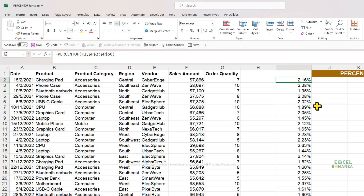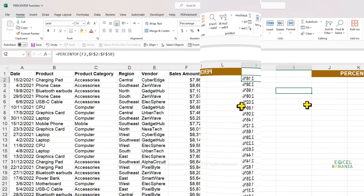So the PERCENT OF function works by giving it the part and then giving it the whole, and it will return the percentage of that part of the whole.